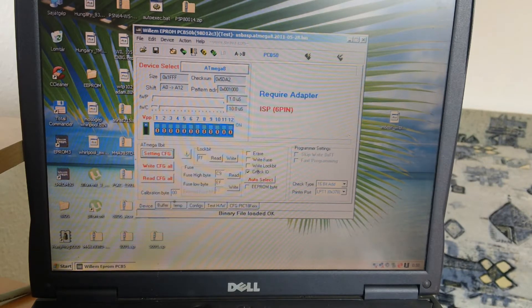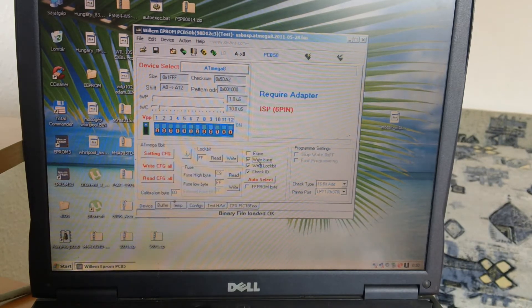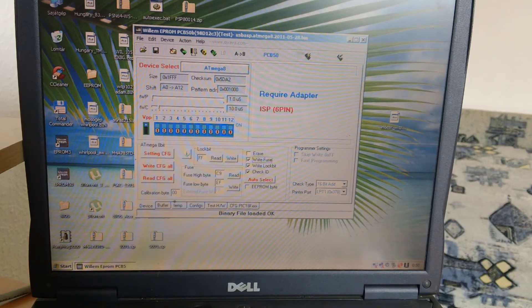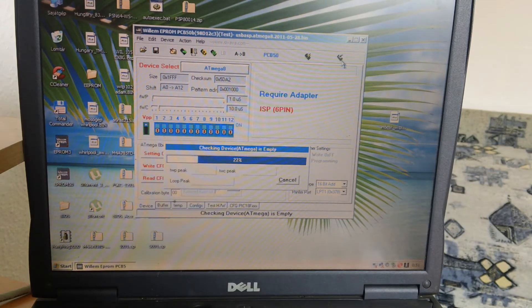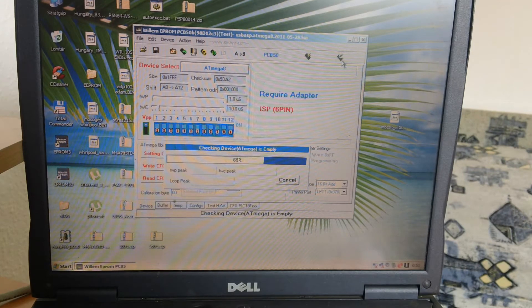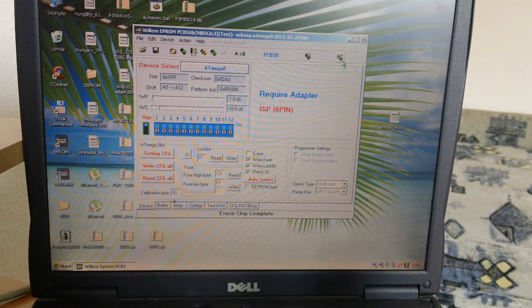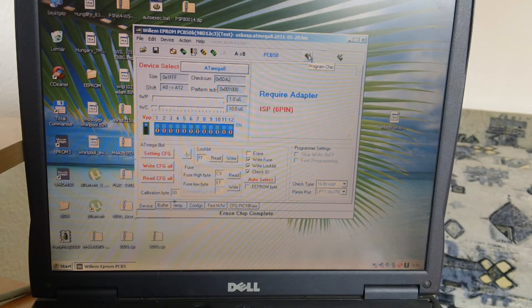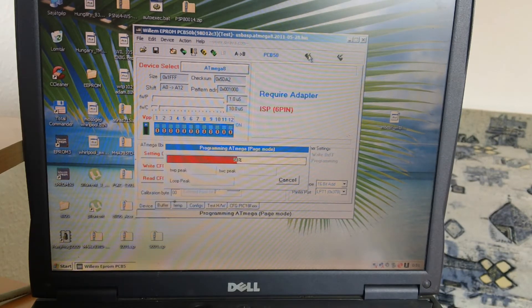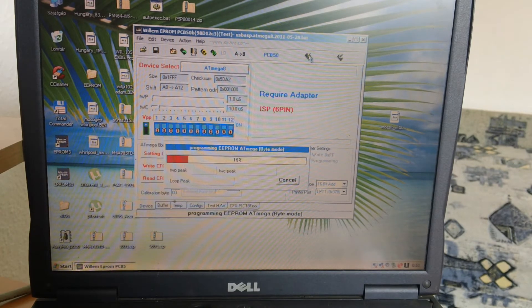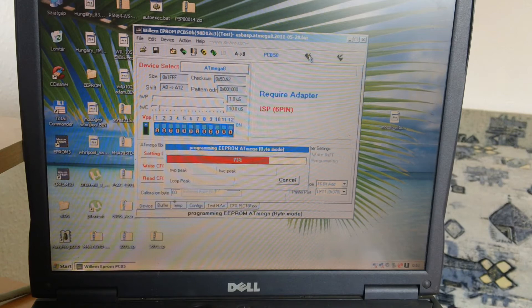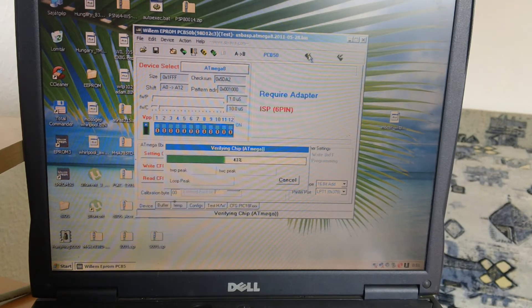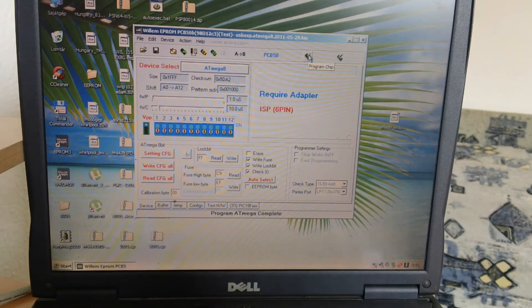And check write lock bit and write fuse options here. It's empty now, and program. Now, complete.